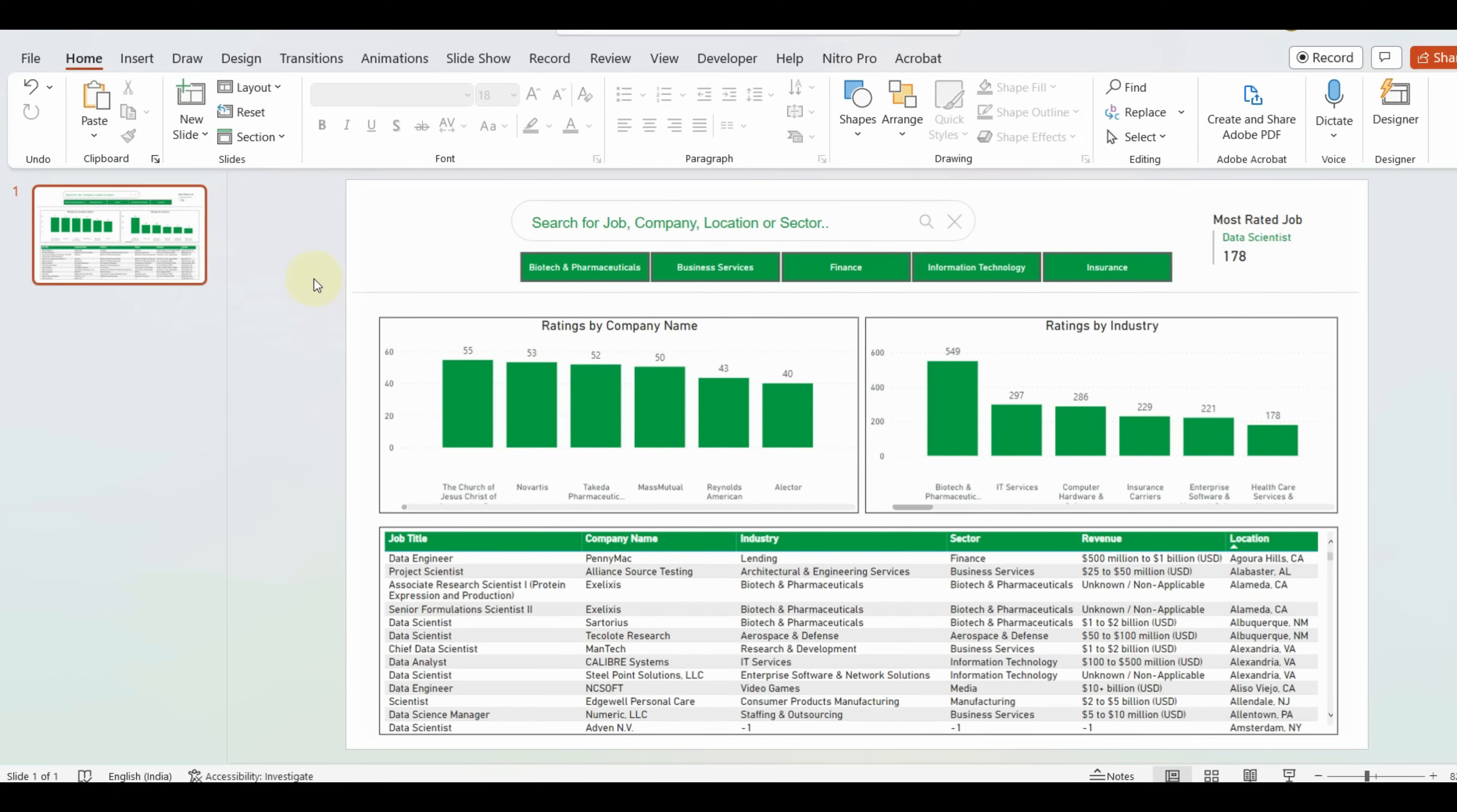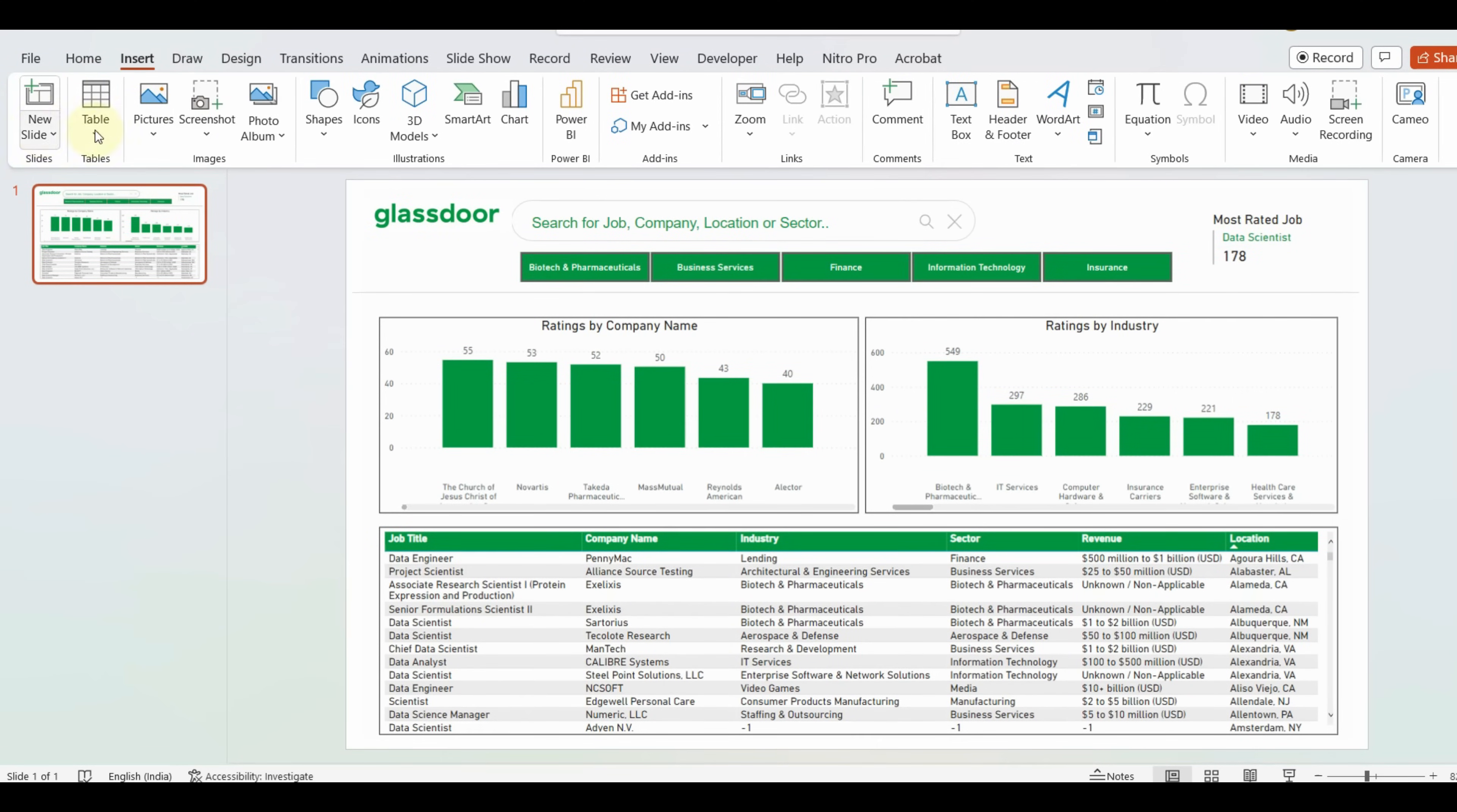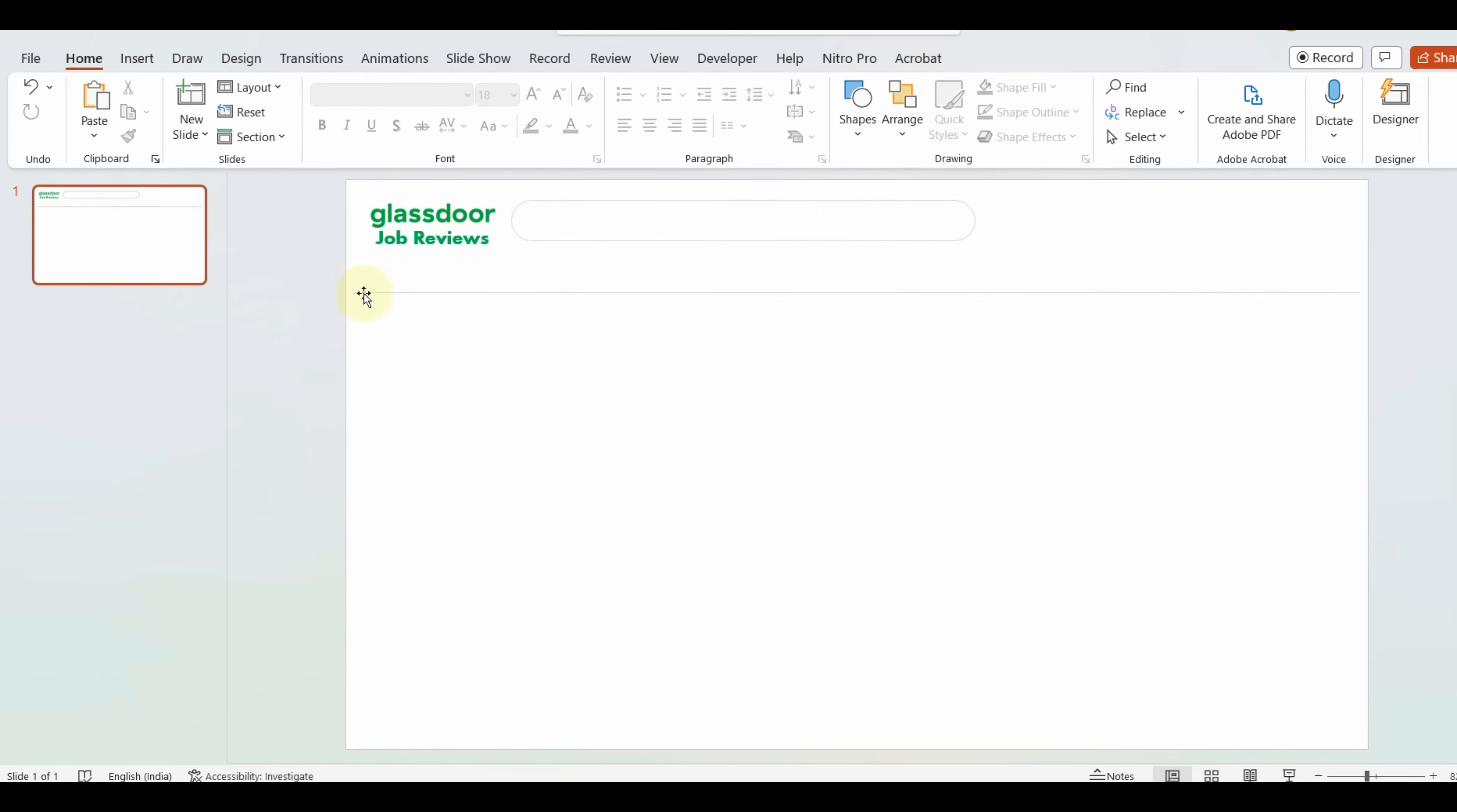Now let us add the logo and the text. Once we are ready with the layout, we can simply remove the snapshot and save this slide as an SVG file.